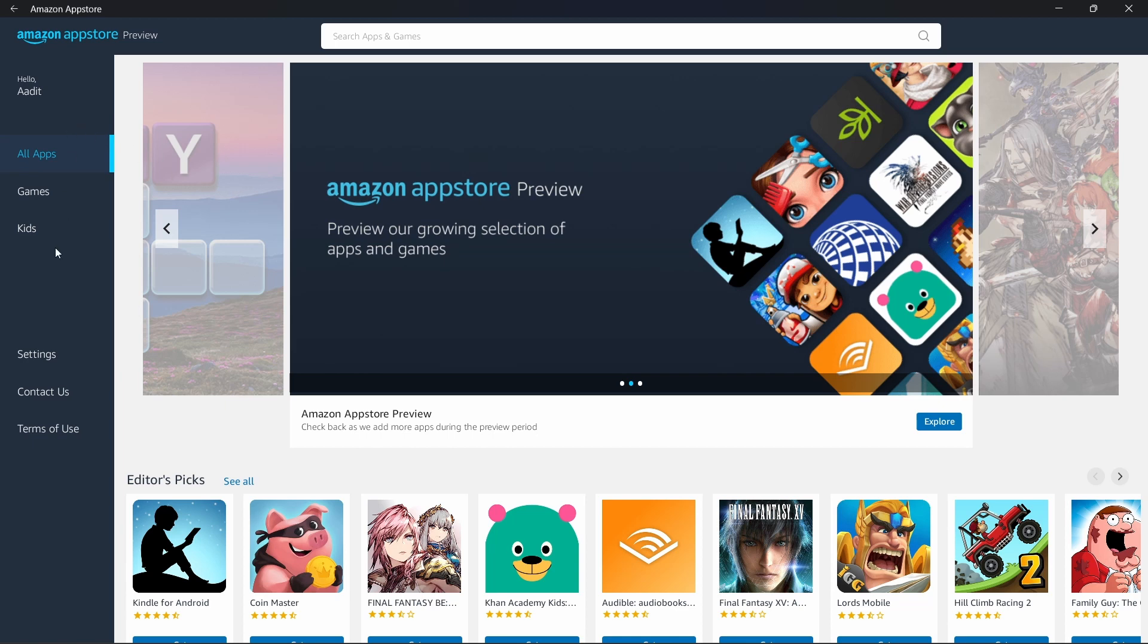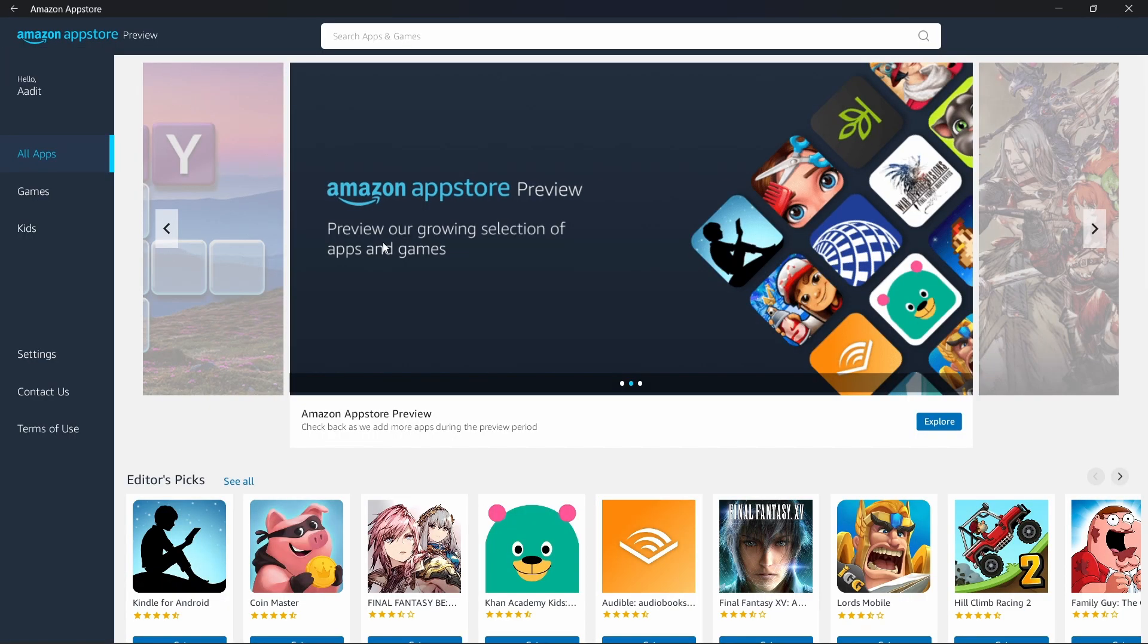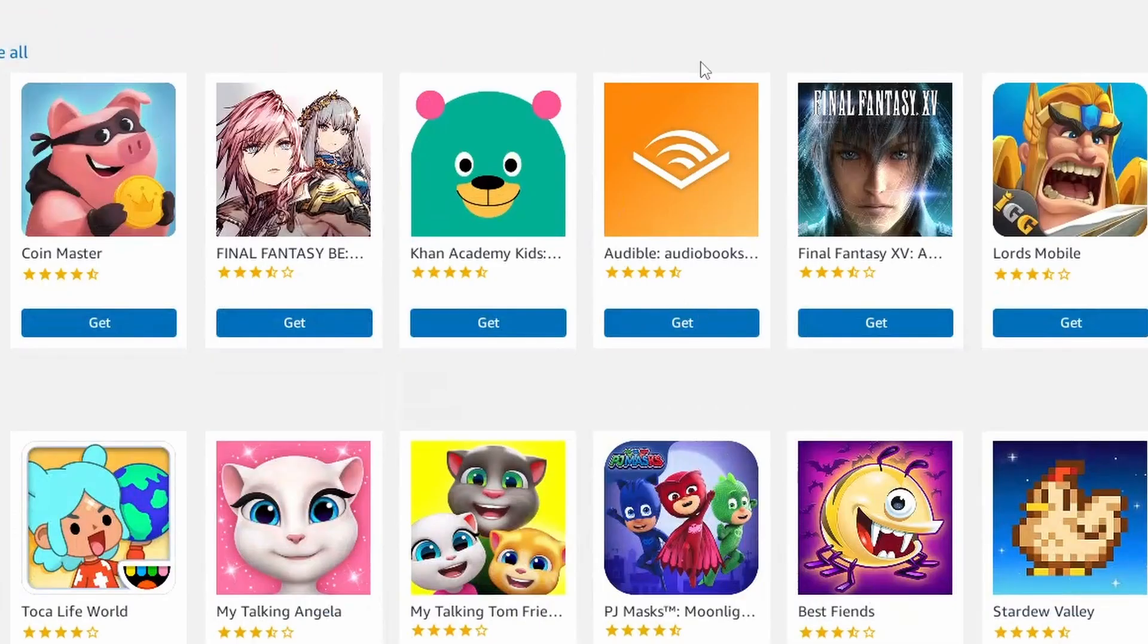On the left, they have some categories like games, for kids, or all apps. Or if you want, you can just search for apps on top. Now let's say I want to get Audible, which is over here. I can just click on it.